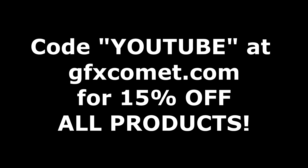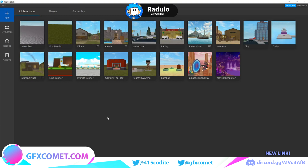Before we get this video started, make sure you use the code 'youtube' for 15% off on all products on gfxcomet.com. Anyway, I hope you enjoy this tutorial. Welcome back to GFX Comet — today I'm going to show you how to make a futuristic profile picture, even a little cartoony, which is really cool.